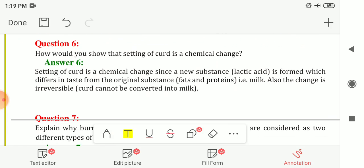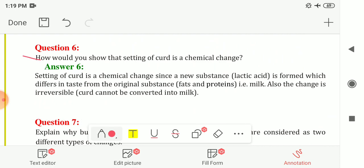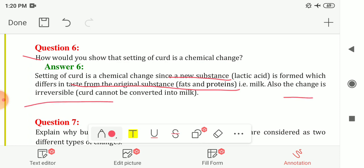Question 6: How would you show that setting of curd is a chemical change? Setting of curd is a chemical change since a new substance — lactic acid, or curd — is formed, which differs in taste from the original substance, milk. This change is also irreversible, as we cannot convert curd back into milk. So this is an example of a chemical change.